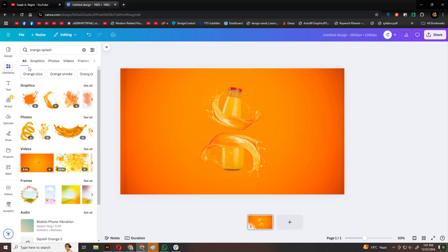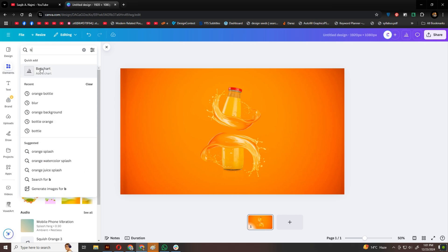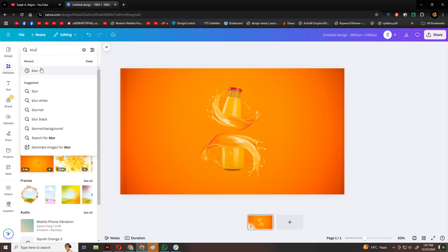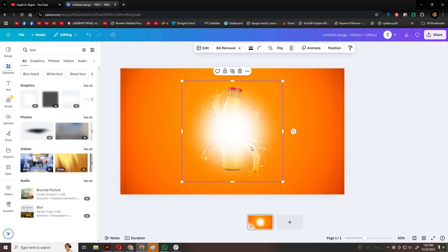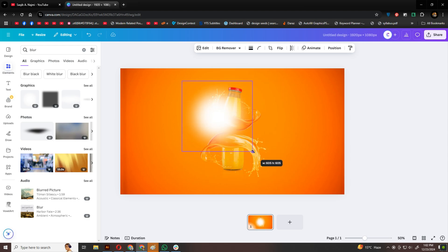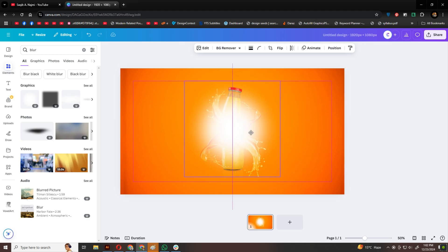To enhance the design, I'll search for a round blur in Elements, and send it to the back of the design, just in front of the background. This gives the whole composition a soft, glowing effect.